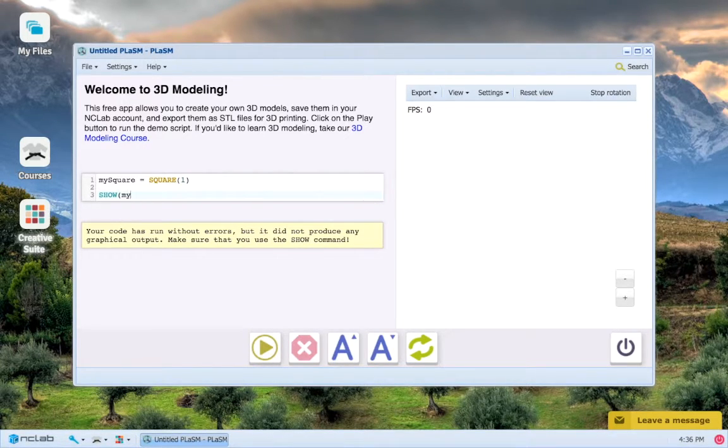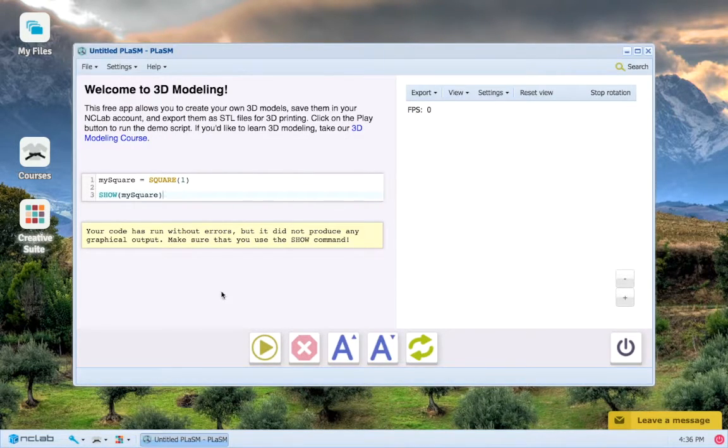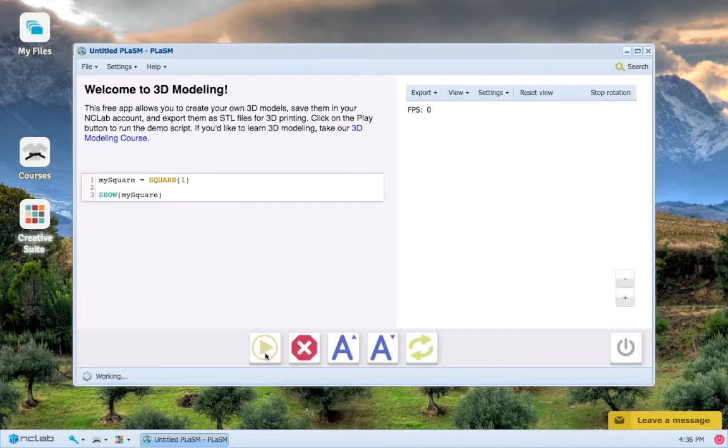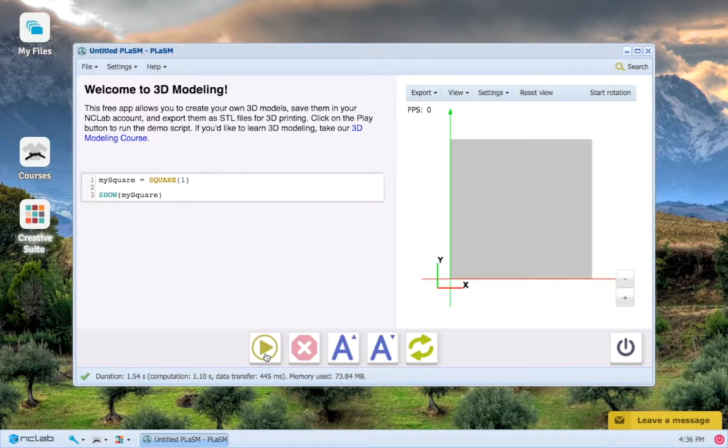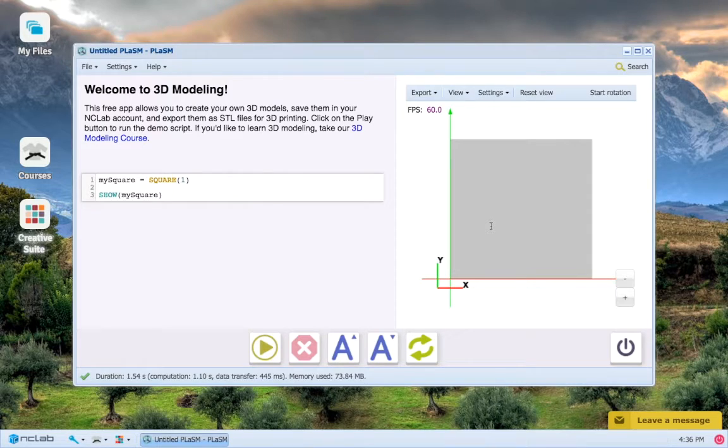Inside the parentheses after show, we just have to put the name of the object that we would like to display, which in this case is my_square. So if we press run program, let's see what happens. And here we go, we have our square in the viewport to the right.